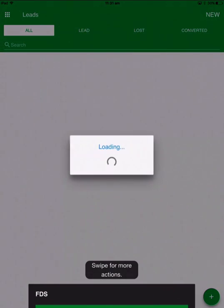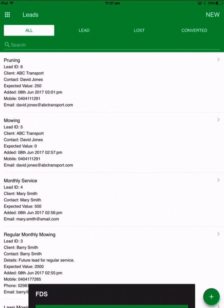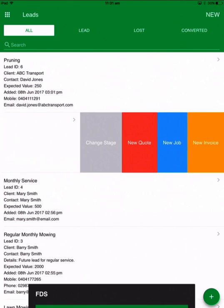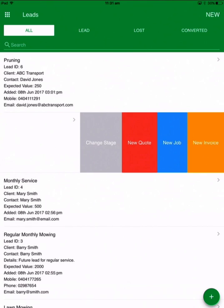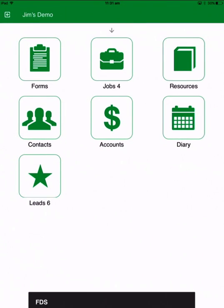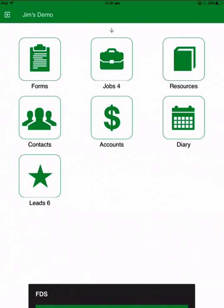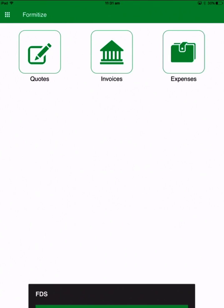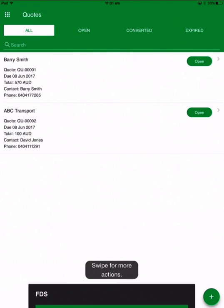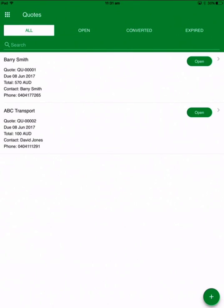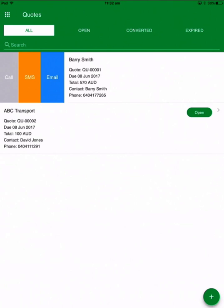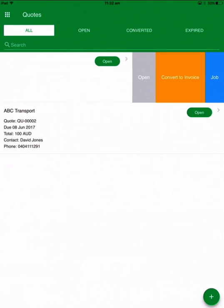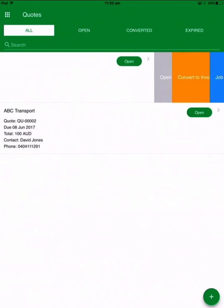So that's converting a lead to a quote. I can either do it by going into the quote and setting the status, or I can swipe from the right and create a new quote straight from there. If I go into accounts I can see quotes, invoices and expenses. I can go into the quotes and see all of the different quotes there. Again, same thing — swipe from left to right to communicate, and from right to left to action those quotes.